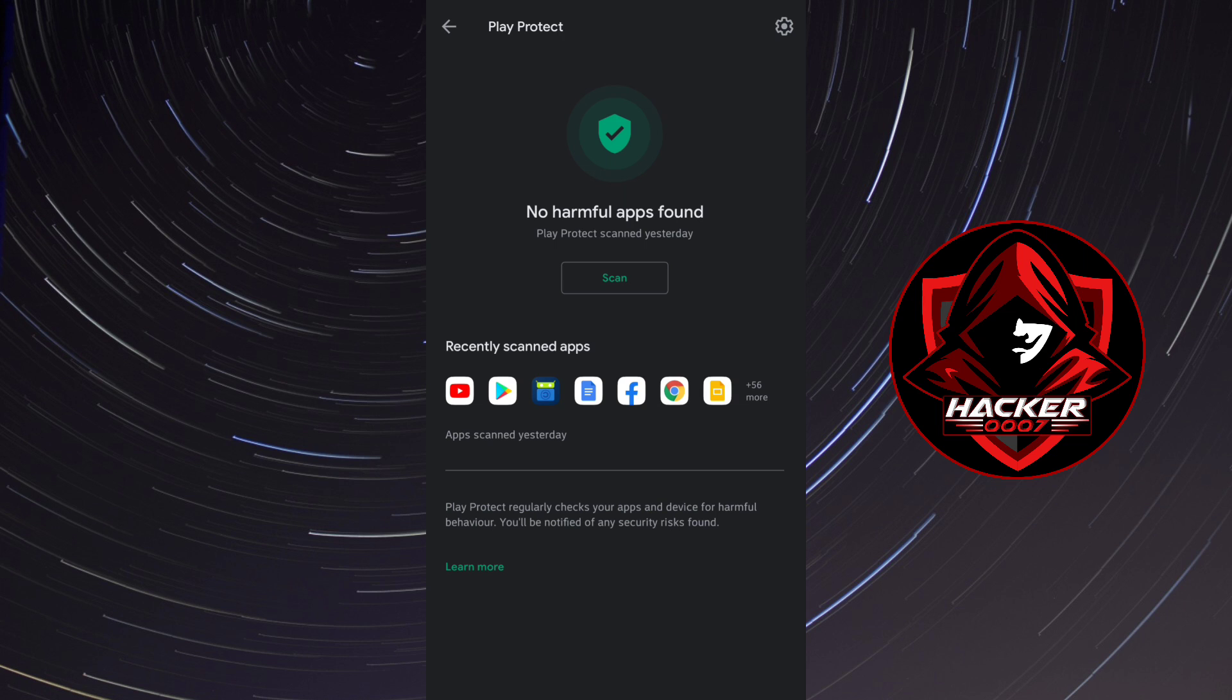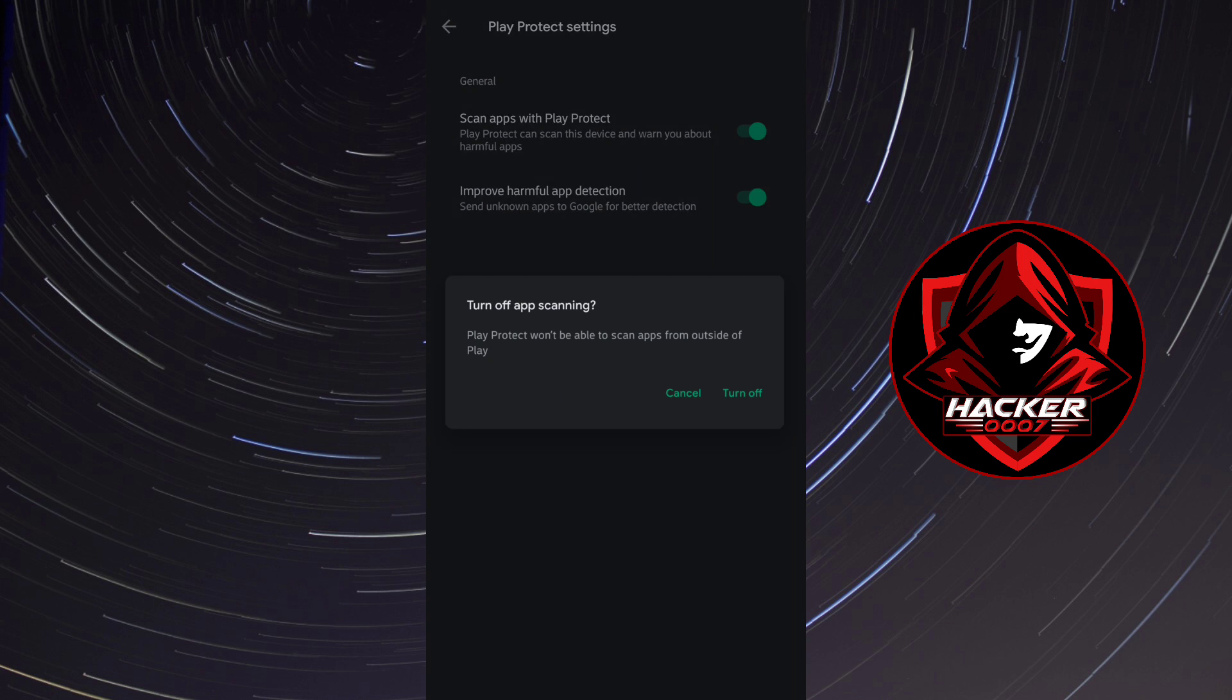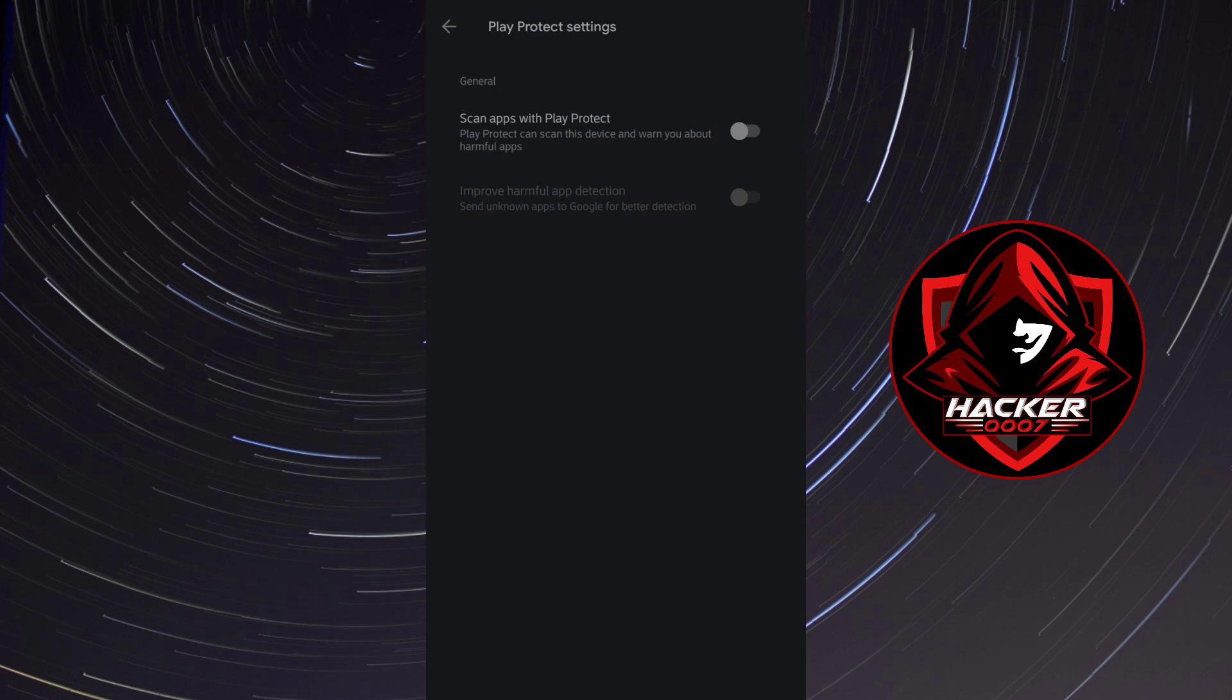So what you need to do from here is to simply tap on the settings toggle and turn off scan apps with play protect. Now after you've done this what you need to do is you could simply reboot your device or you could try installing the application. If it does not work I would recommend that you reboot your device and try to install the application once more.